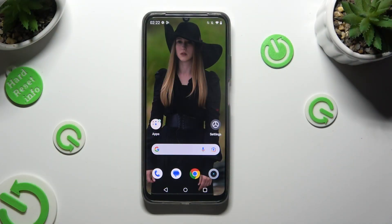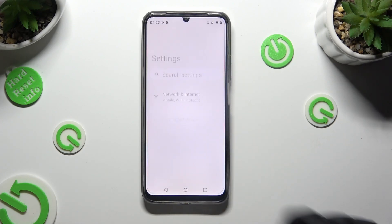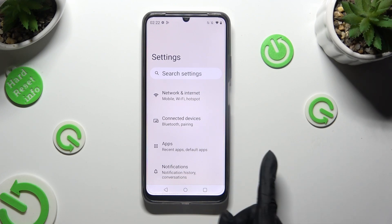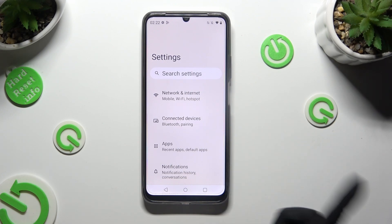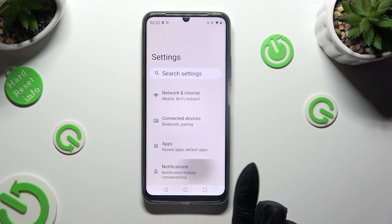Begin by going into Device Settings and tapping on Notifications right away. Following that, select App Settings.